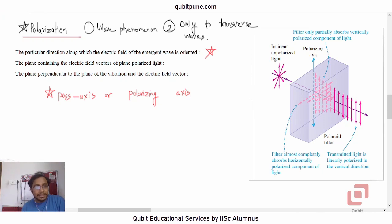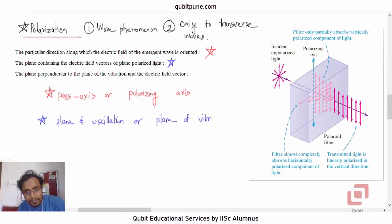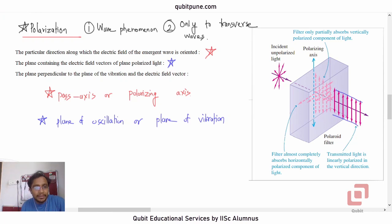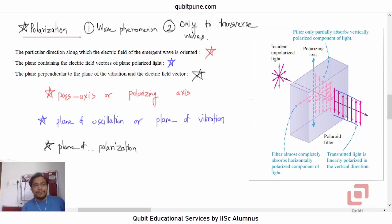The plane containing the electric field vectors of the plane-polarized wave is called the plane of oscillation or plane of vibration. The plane perpendicular to that is called the plane of polarization — it acts like a gate, allowing only one component to pass.